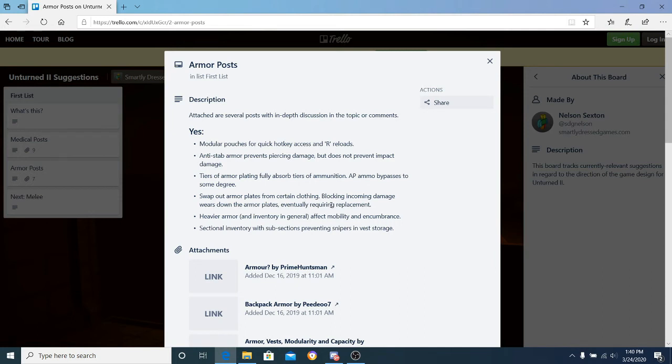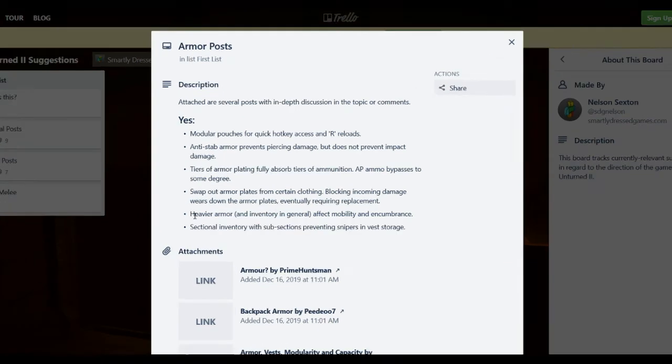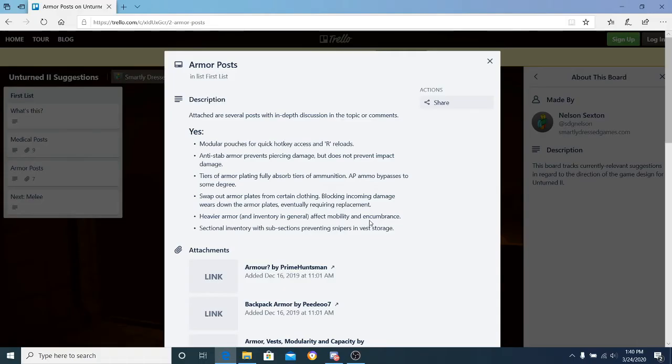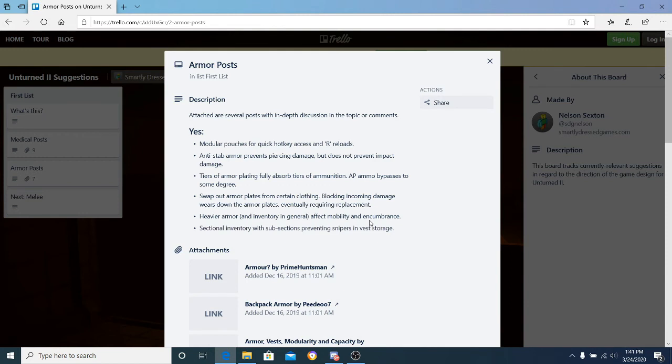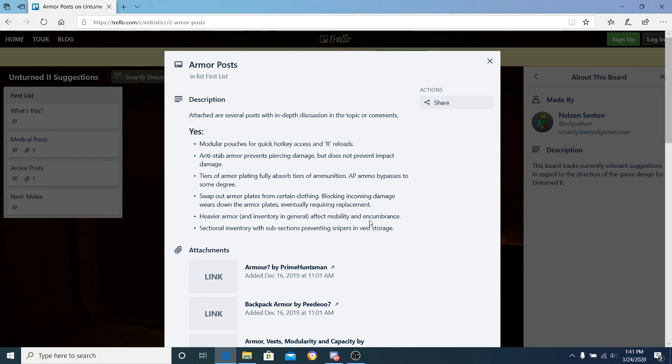Number five: heavier armor and inventory in general affect mobility and encumbrance. If you're between lightweight armor like a spec ops versus bulky armor like a juggernaut loadout, the big piece of armor will have more protection but you will become slower. If you don't have that much mobility, it's definitely not the best feeling. I'd prefer a nice balance between protection and mobility to actually complete all the tasks that I need to do.